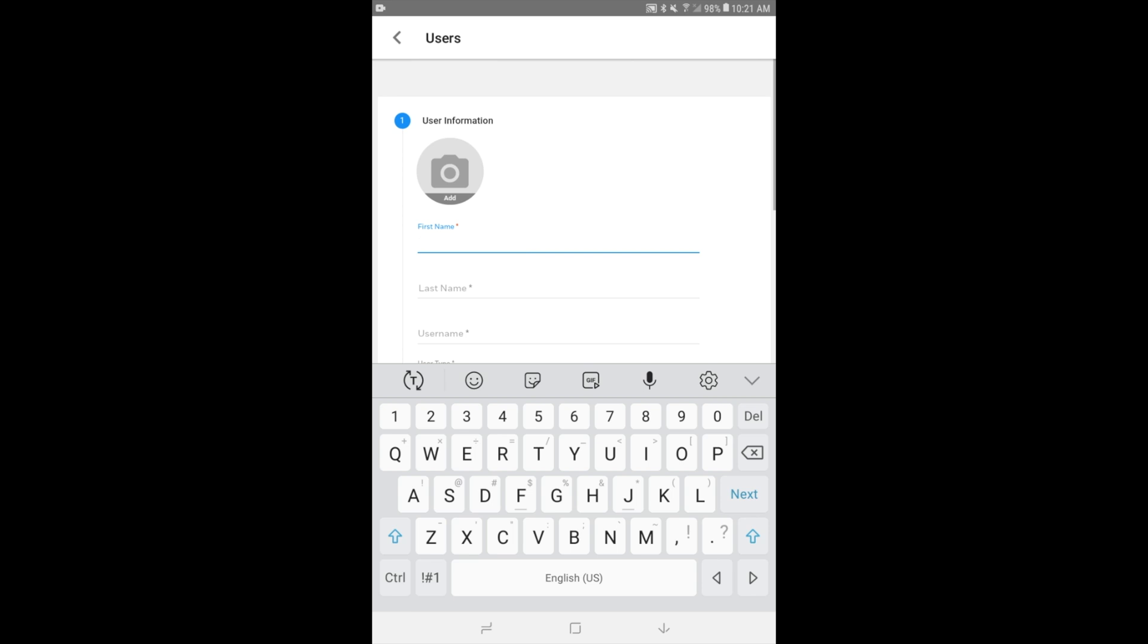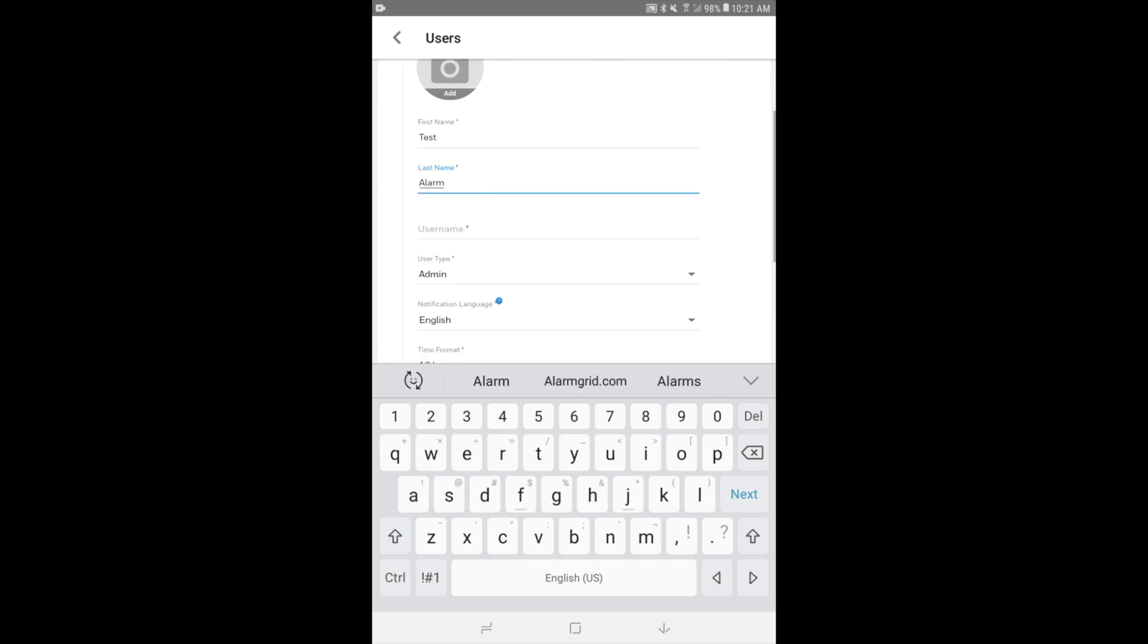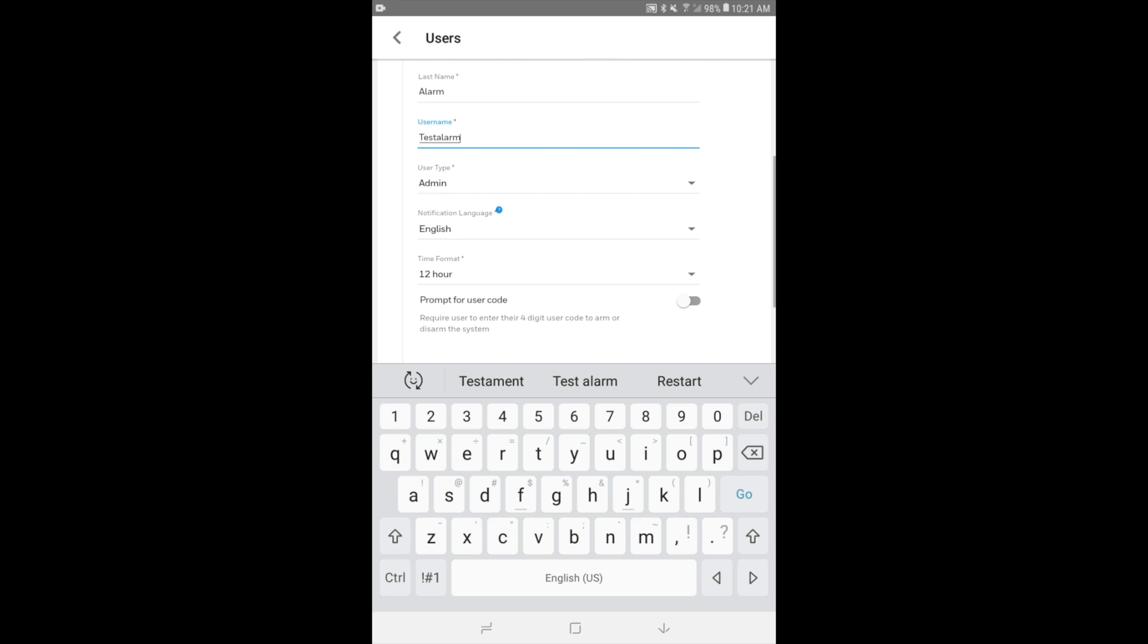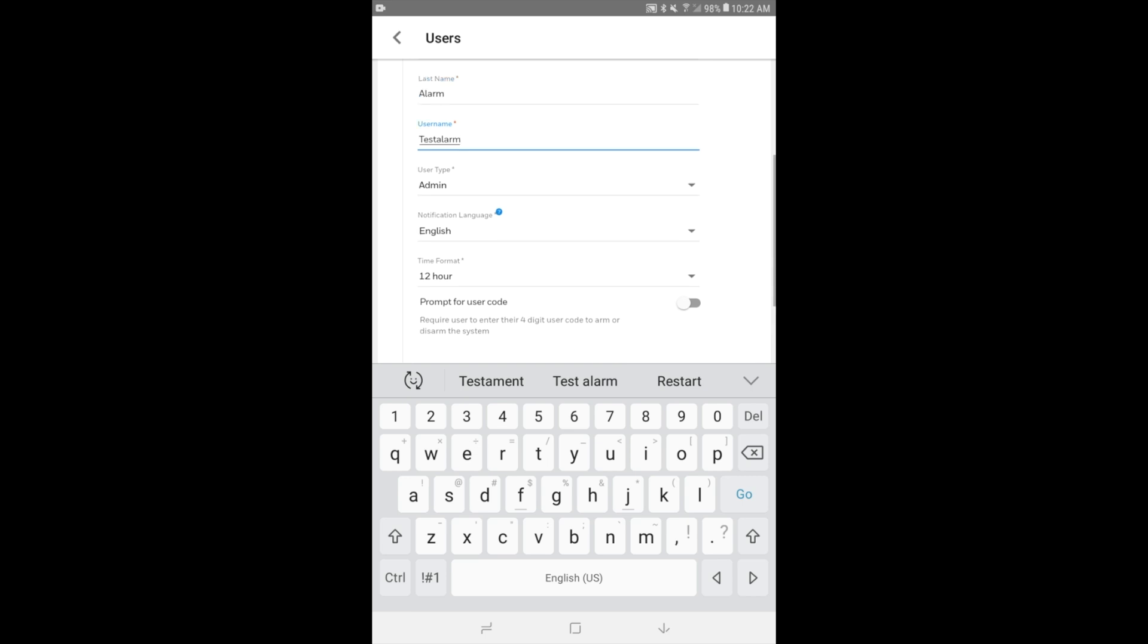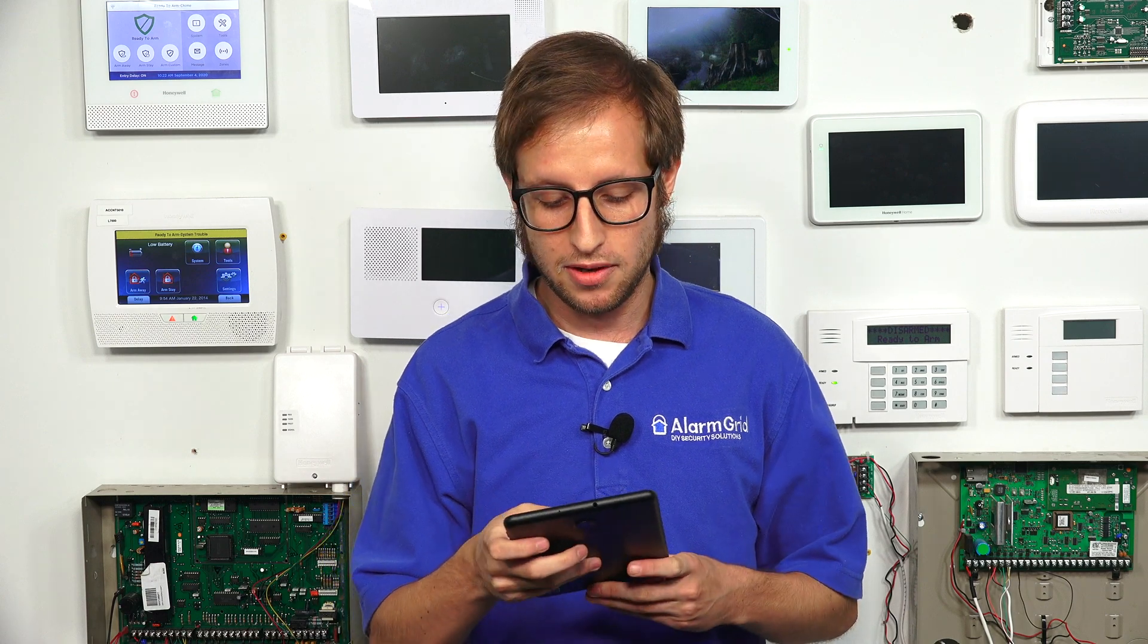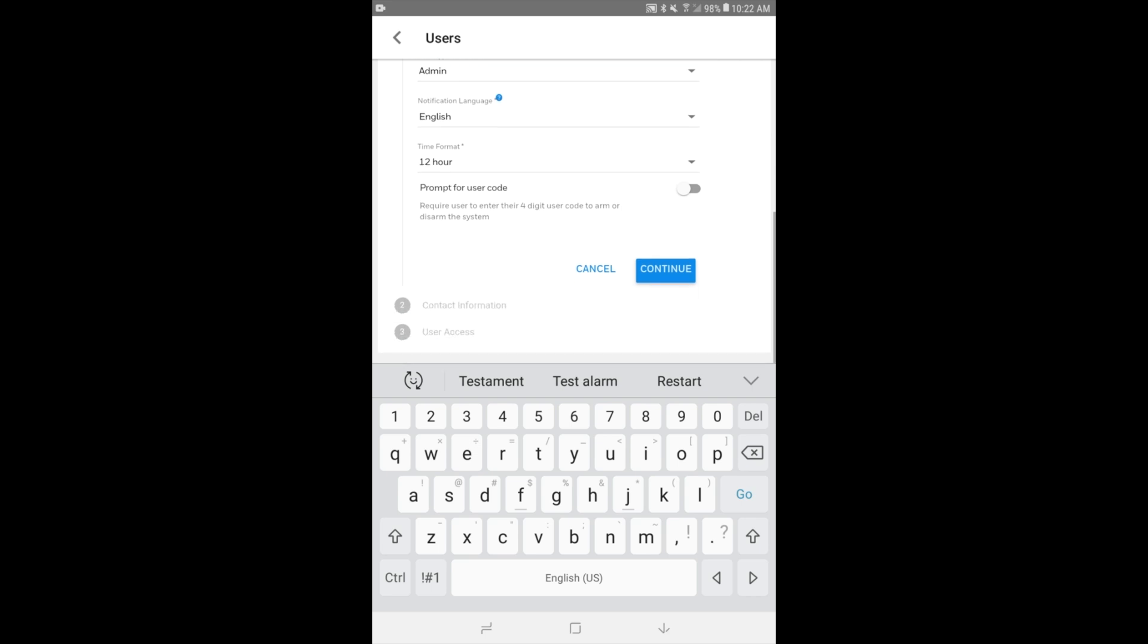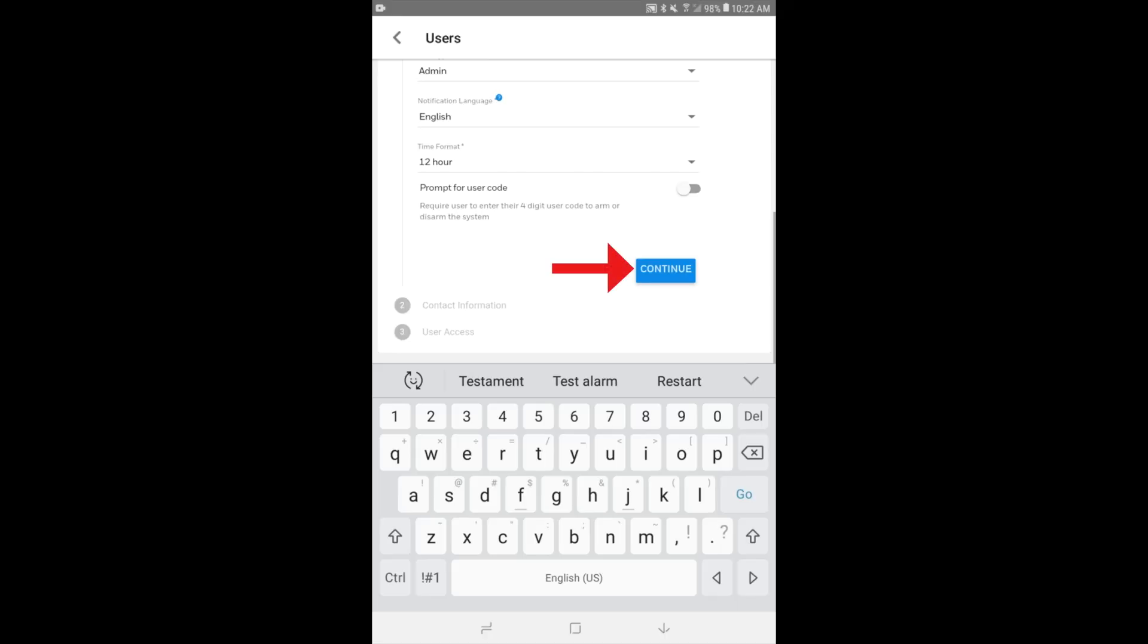And as we're waiting for it to load again, OK, we're at our user profile. And we can add a picture in if we want to. We'll just make our name test and last name alarm, test alarm. And then our username, we'll try and see if we can just do one big test alarm. And we want our user type to be admin. And we want our language to be English. That's our preference. You can choose whatever language you use. And we have our time format. You can choose a 12-hour time format or the 24-hour military time. We're comfortable with the 12-hour time in our case. And then the prompt for user code option. So if you enable this, then that means if you go to arm or disarm your system from the Total Connect app remotely, it's going to ask you for the four-digit user code that you assign. We don't need to do this. We already logged in with our credentials, so we're going to leave it off. But if you want to enable it for extra security, you want to enter the code number when you arm or disarm your system remotely from the app, then you can enable that.